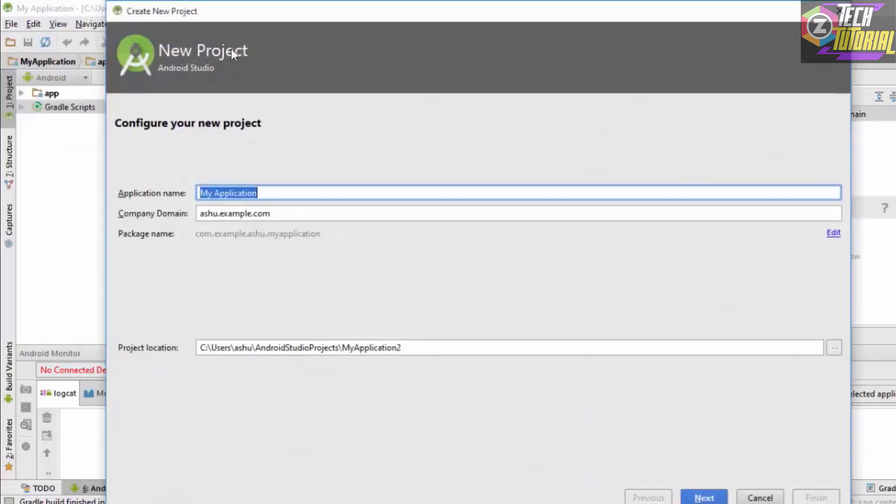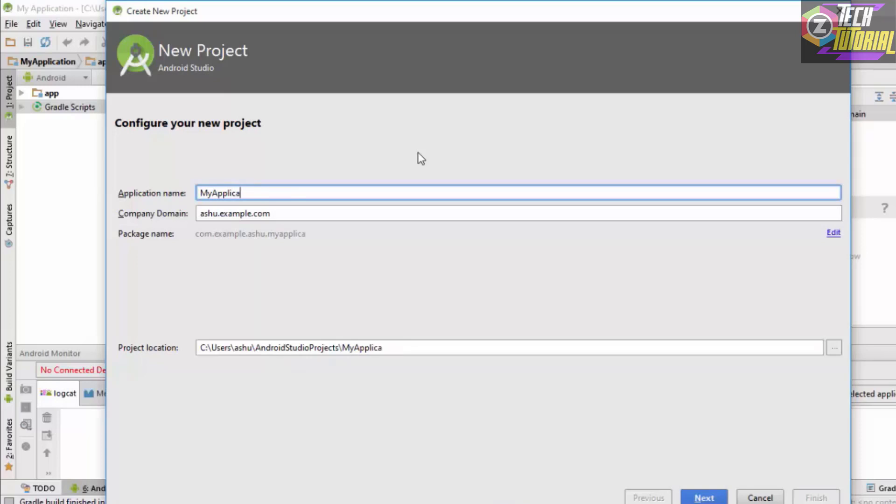This should create a new project for us. We need to name the project by some name. Let's name the application as my application.